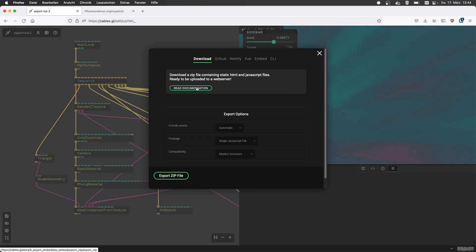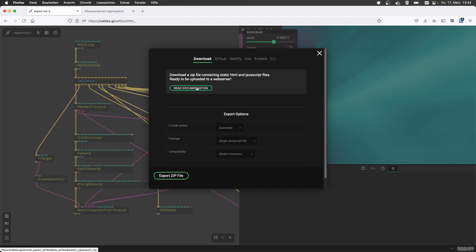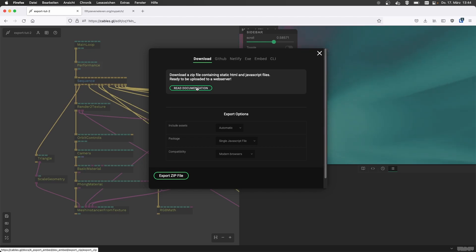But today we want to show you how to download your patch with everything that's in there and put it on your private website. So what do I need, or what would be the situation when I would use this download export option?